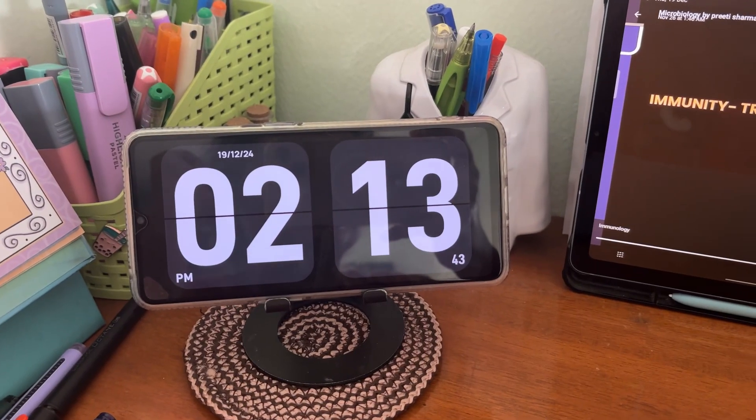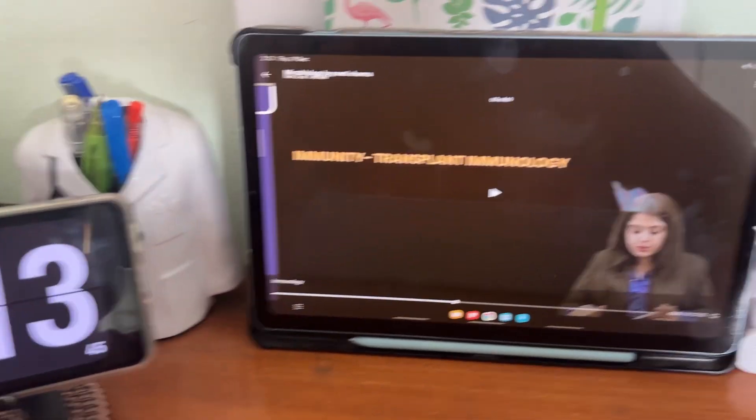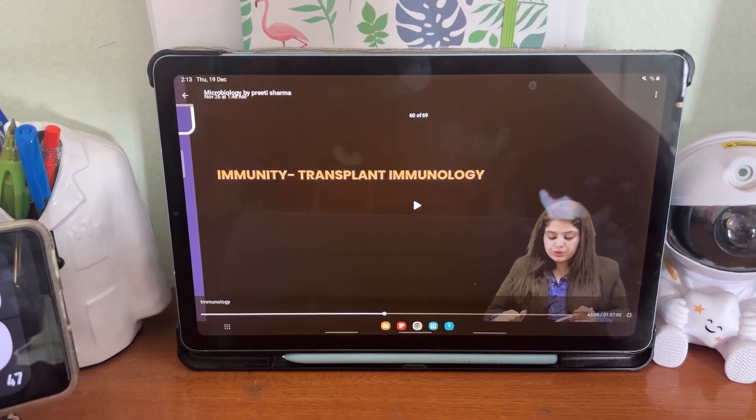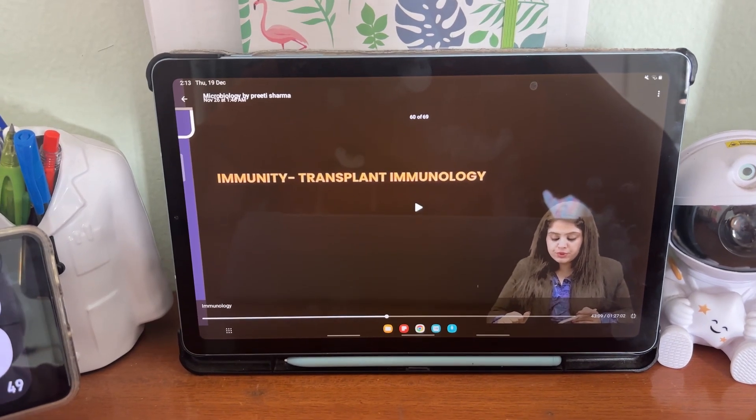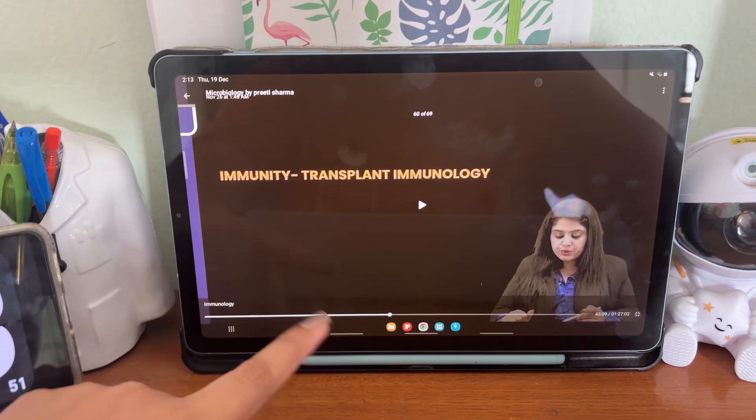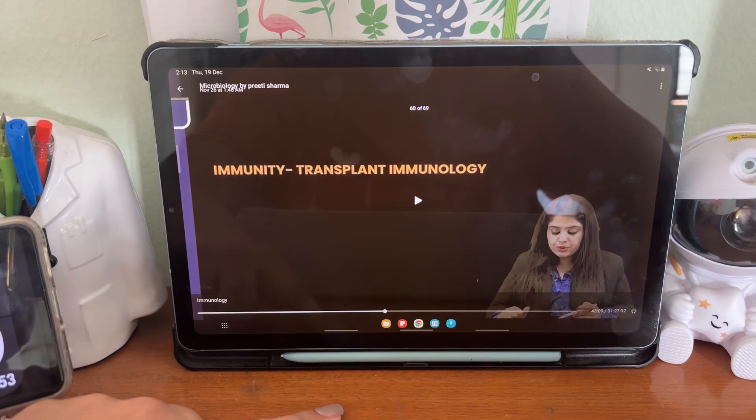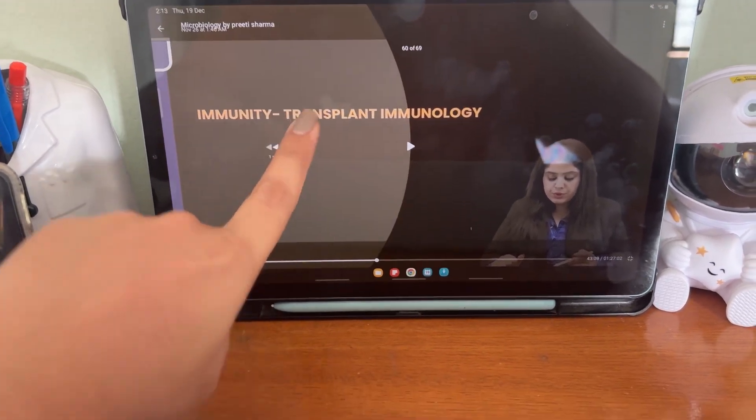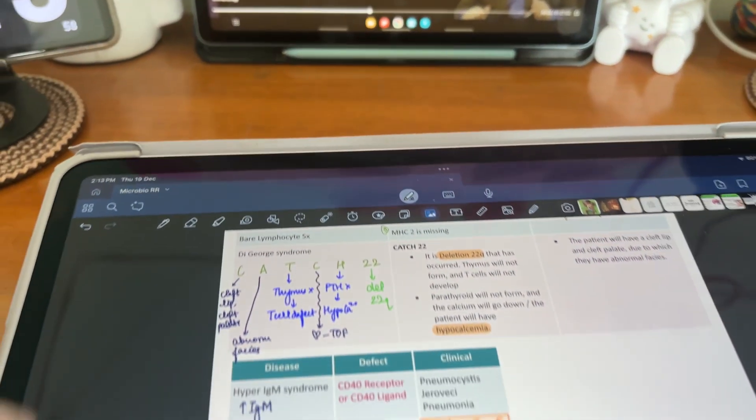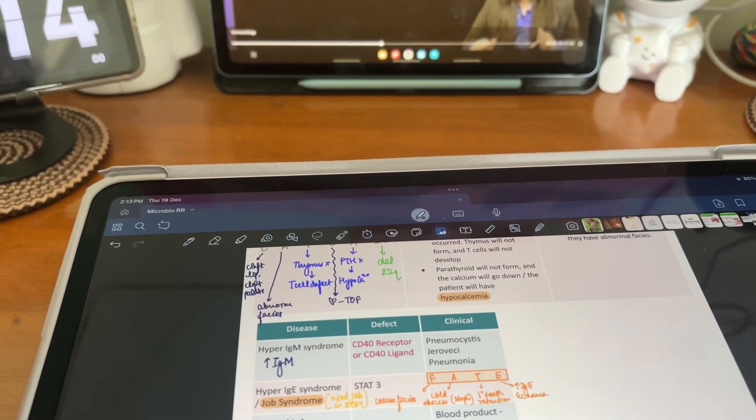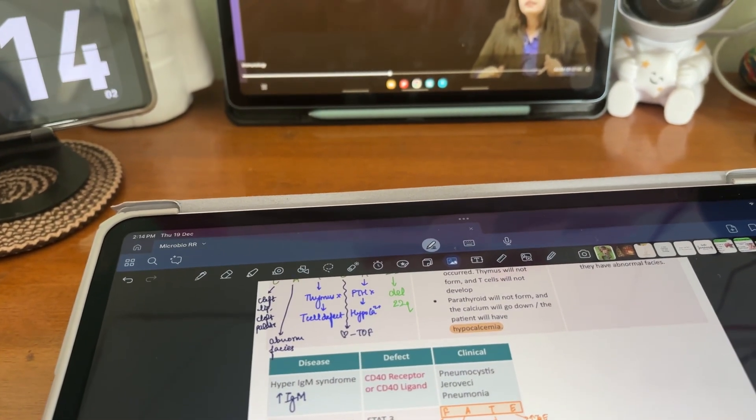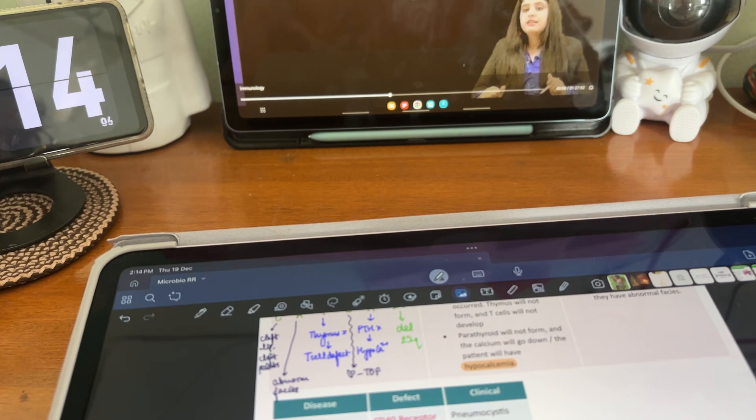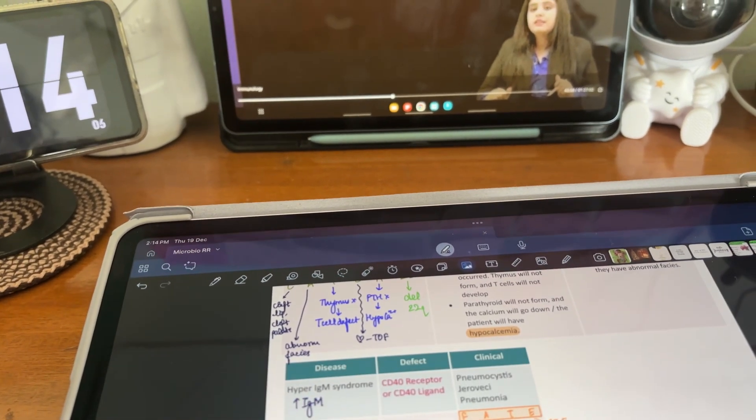It's 2:13 guys and I'm gonna continue doing this immuno lecture. I've done 43 minutes in the morning. It's one and a half hours long, so I'll be doing the rest of it now. And my plan is to also do parasito, so hopefully I can get done with this quickly and then I'll start parasito.